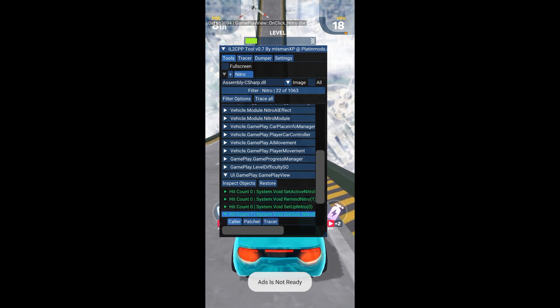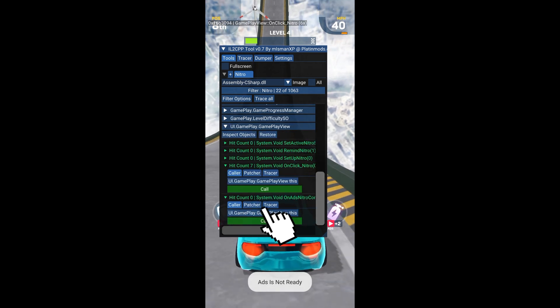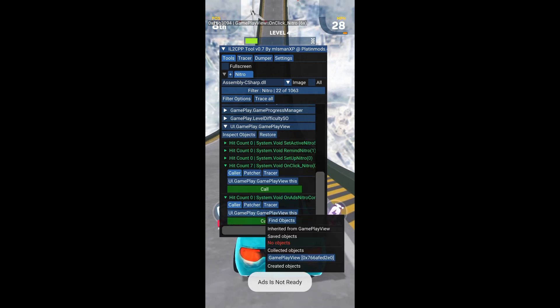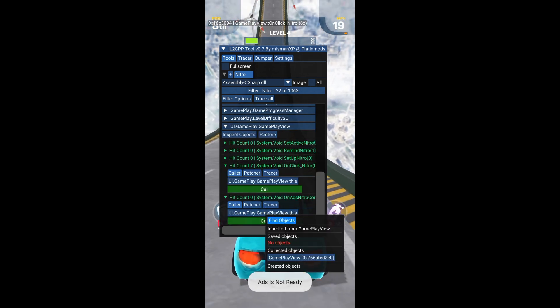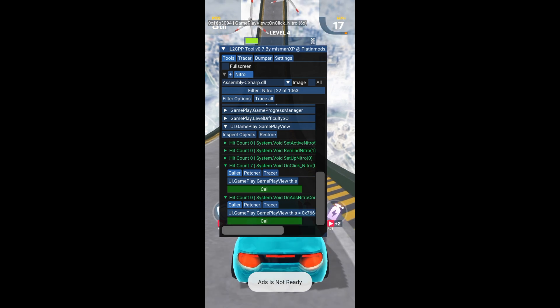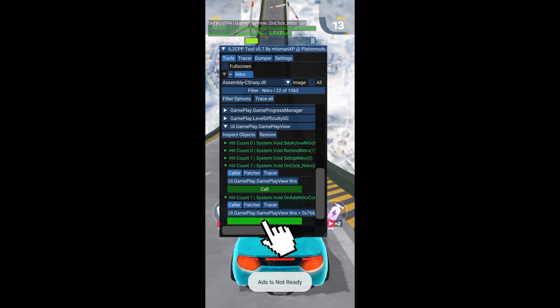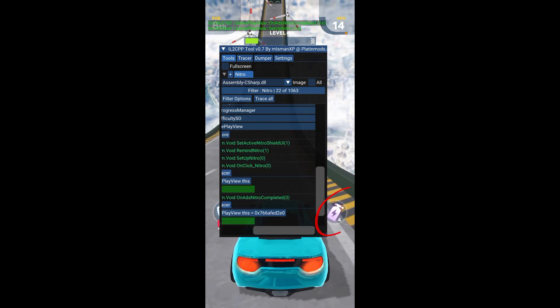Select it, edit it like this, then press Call. It's done. Every time I click on Call, I get two nitros.